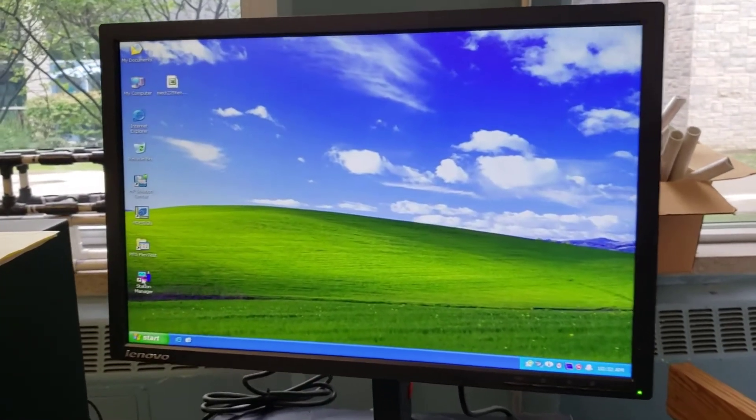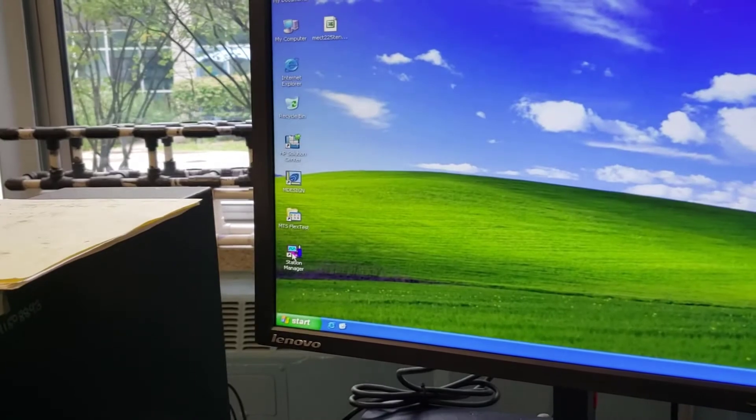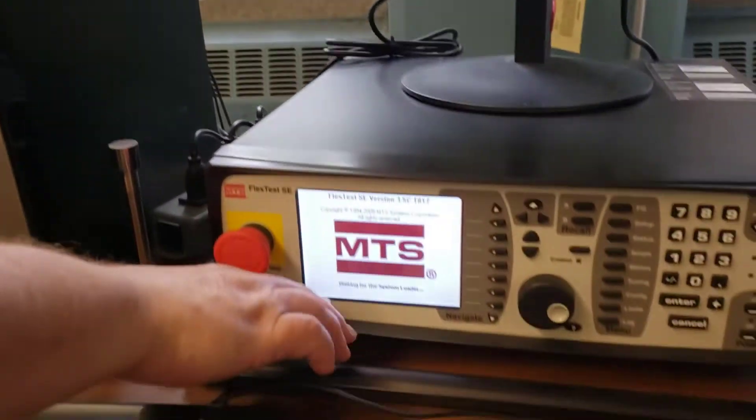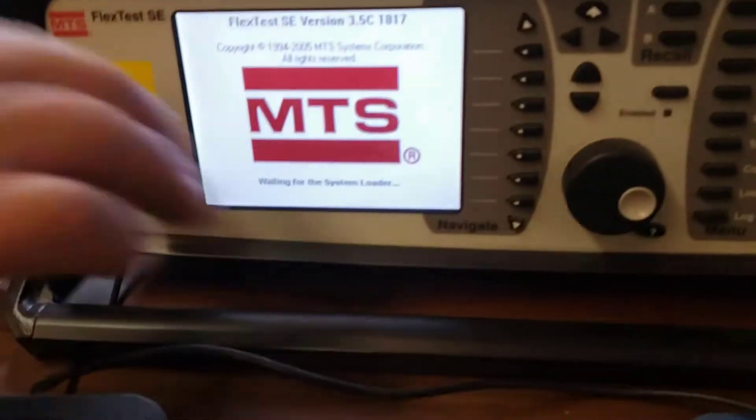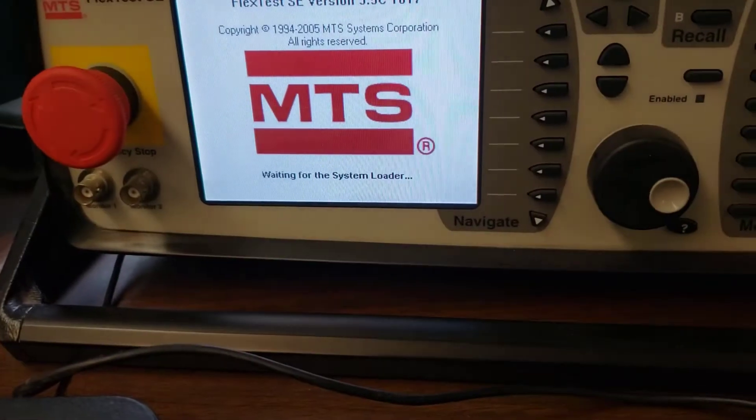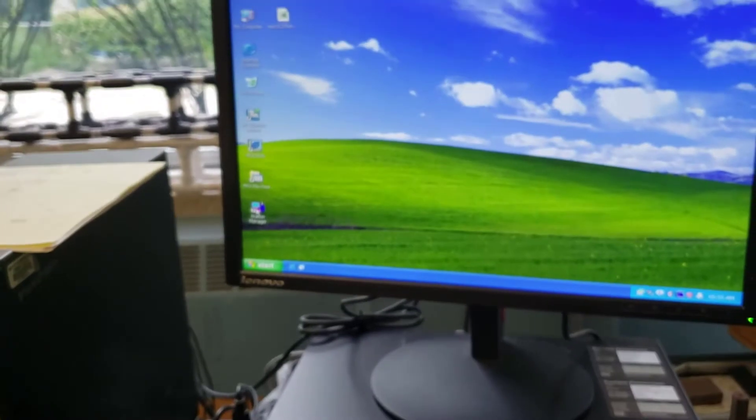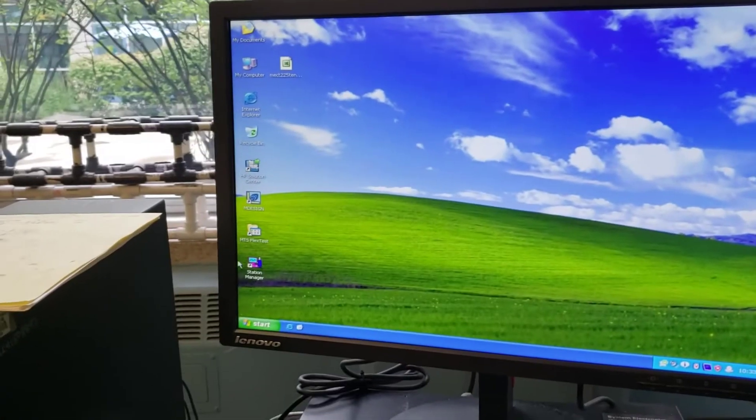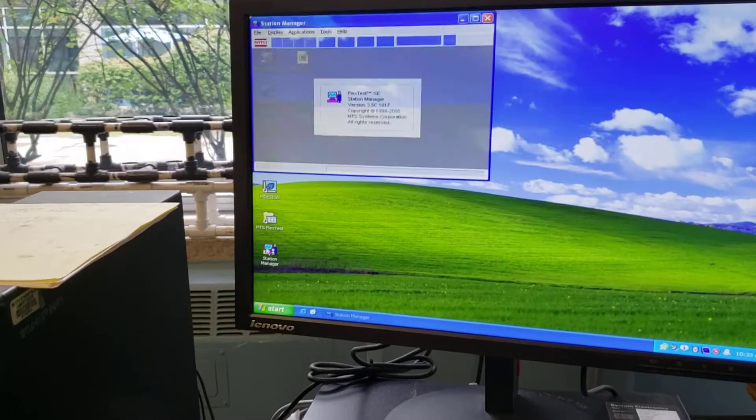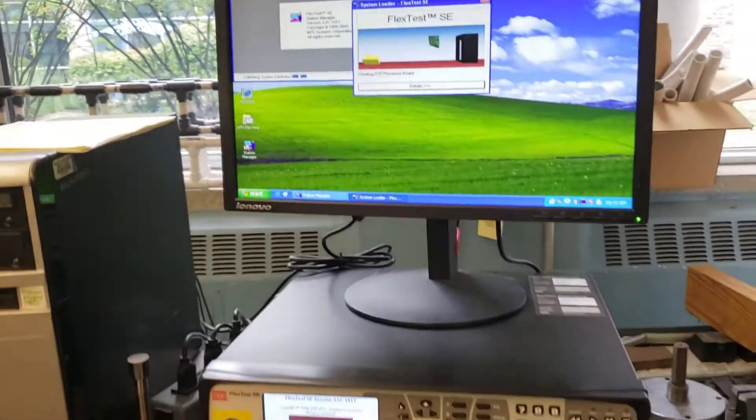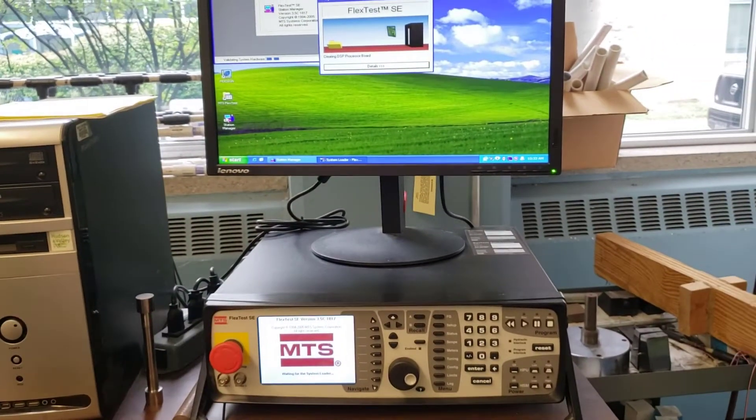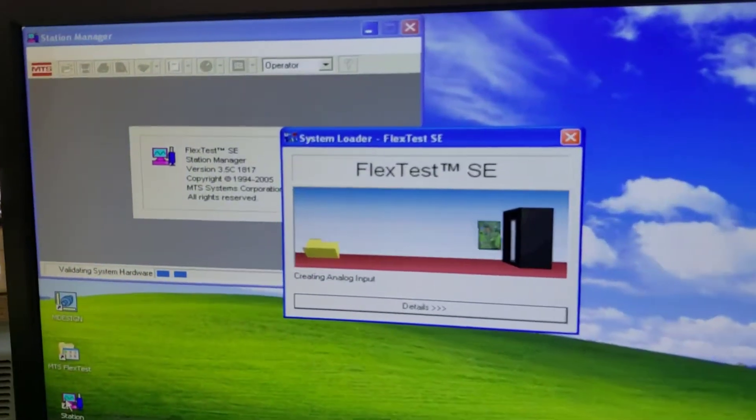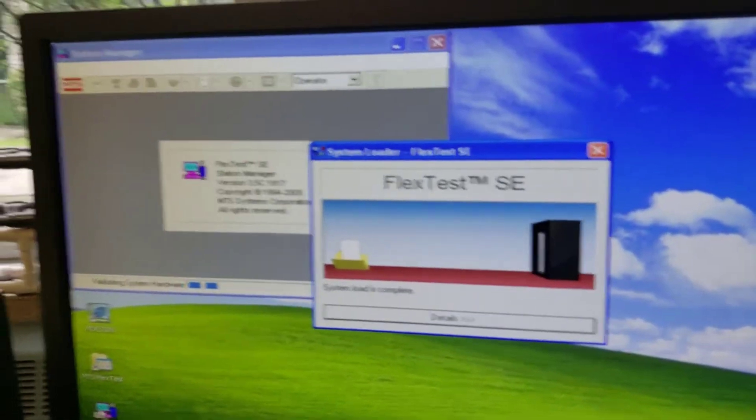We run the station manager, and do not run that until you see the MTS here waiting for system loader. You want to be able to see that logo up on the computer here below. Just so you understand, this box below can run all the tests, it's just that you have to manually push the buttons, it's very analog. This gives us a digital interface, which is much easier to see.